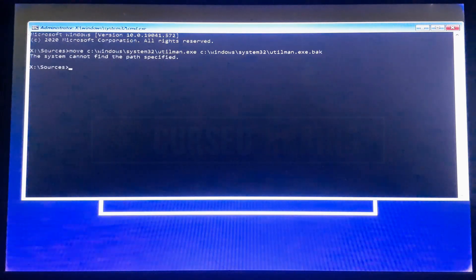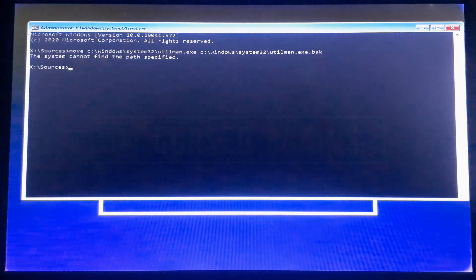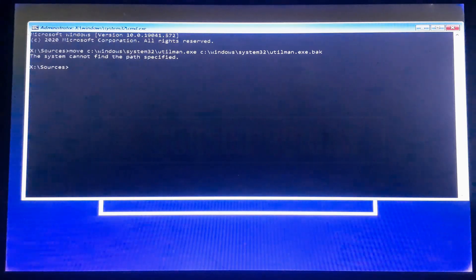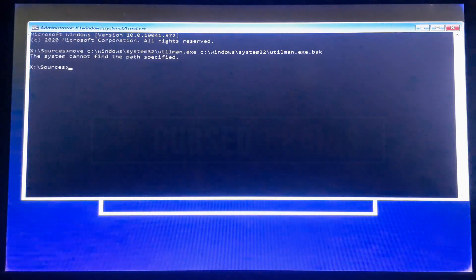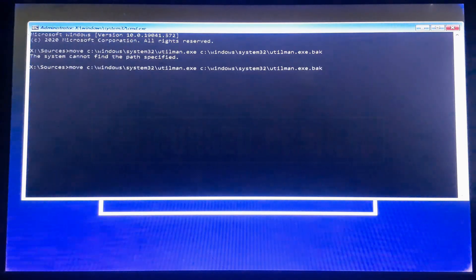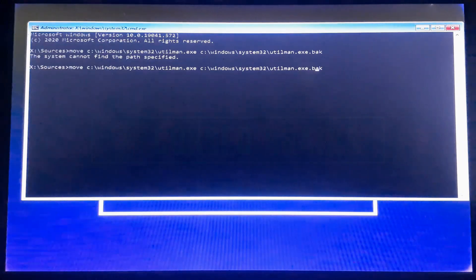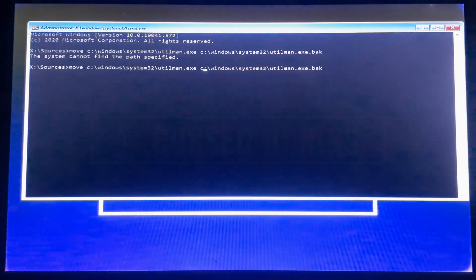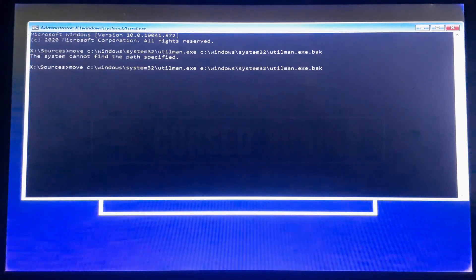You can see an error mentioning the system cannot find the path specified. If you encounter this error, try each drive letter until you locate the correct drive letter. To make it quick, click the up arrow, it will copy the above code, and you just need to replace the drive letter.